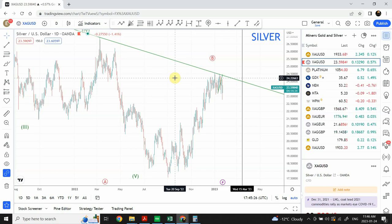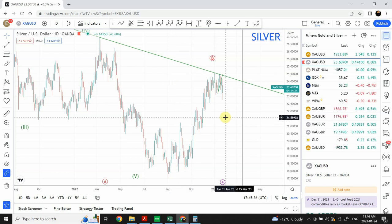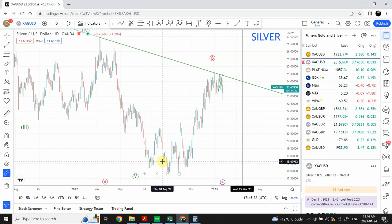In today's analysis we will continue our analysis of the previous series, which is the analysis of gold and silver. I'll do a quick analysis on a longer term and then I will dig into what's happening on a smaller time frame.